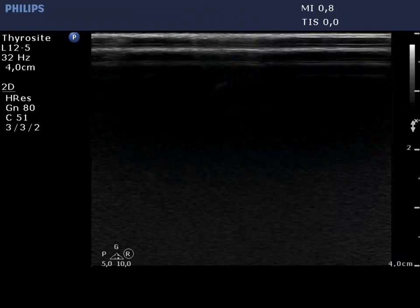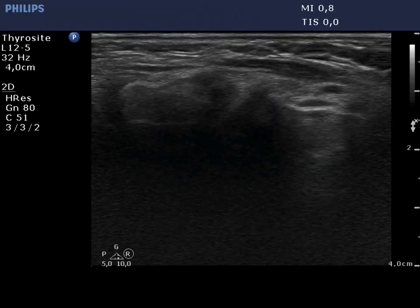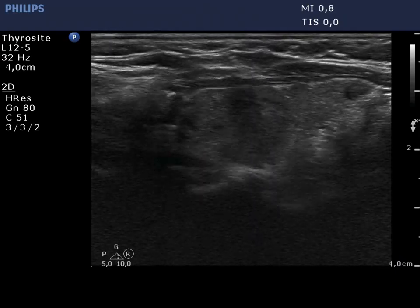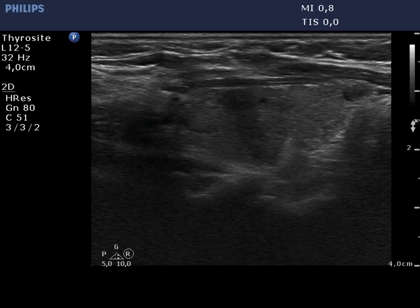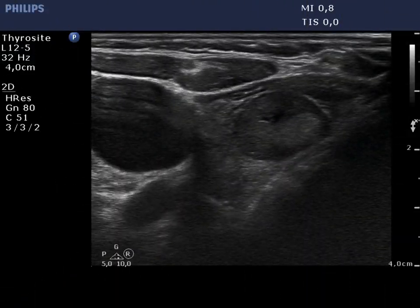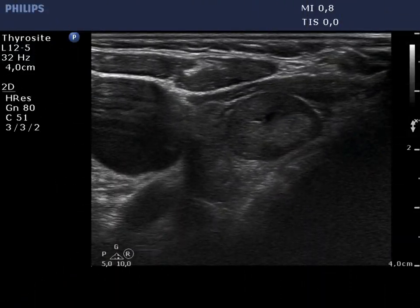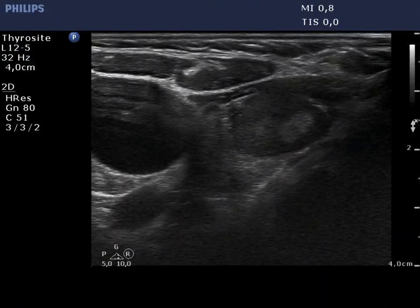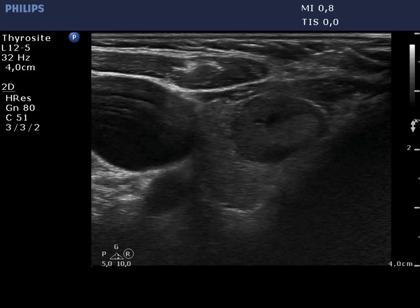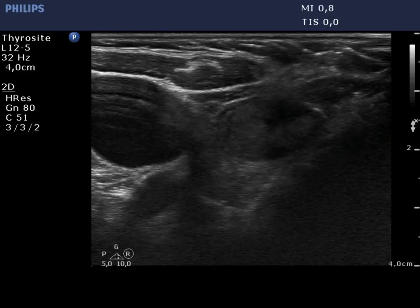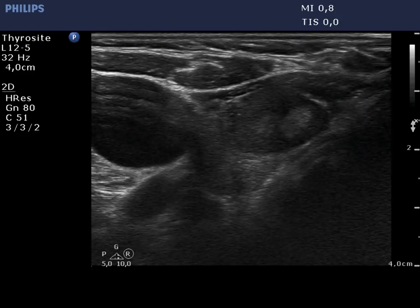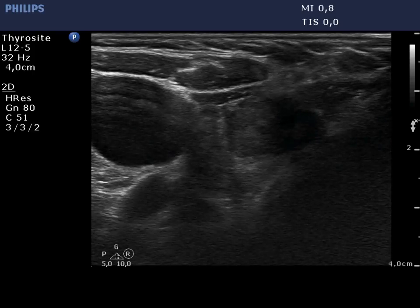The left lobe is moderately hypoechoic and has discrete areas which do not fit pathological nodules. The lesion in the right lobe is demonstrated again. This is probably a nodule in the pathological sense.